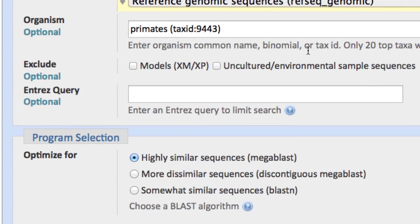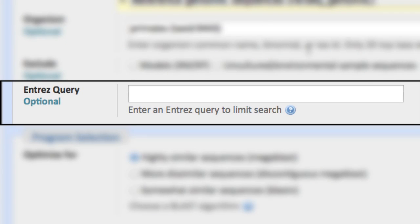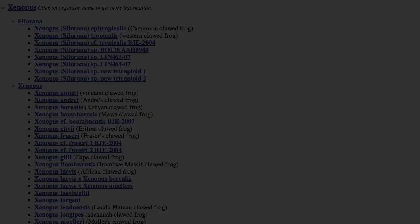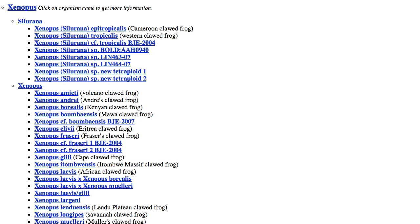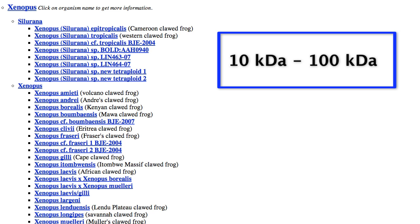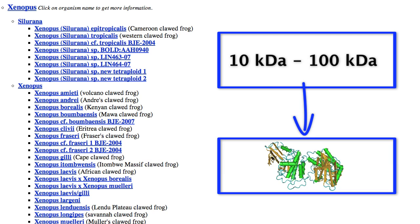Next is a more involved example, showing the power of Entrez queries. Say you want to search proteins from all Xenopus species that have a calculated molecular weight between 10 and 100 kilodaltons, and which have a direct link to the structure database.